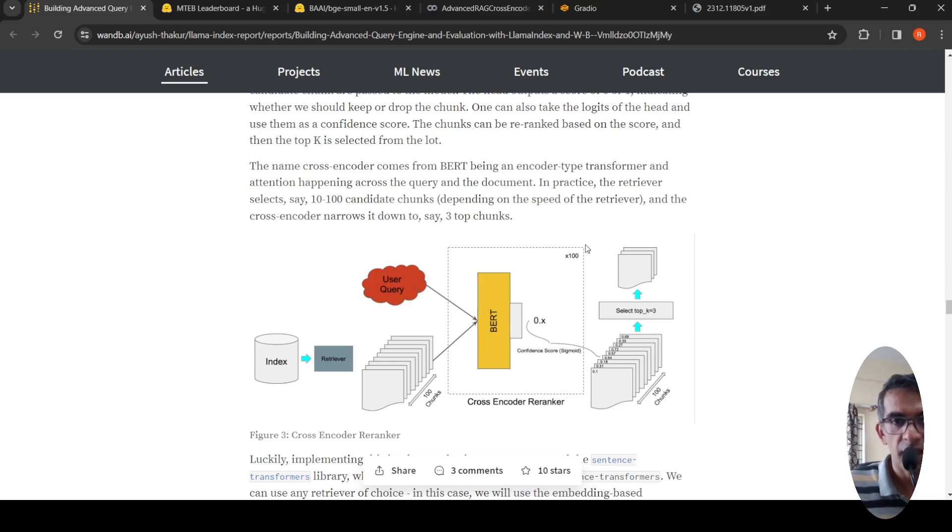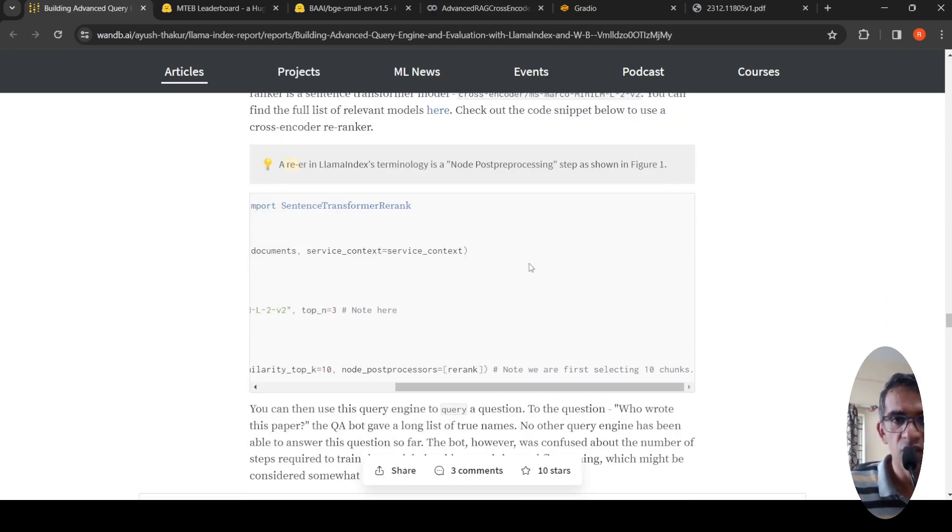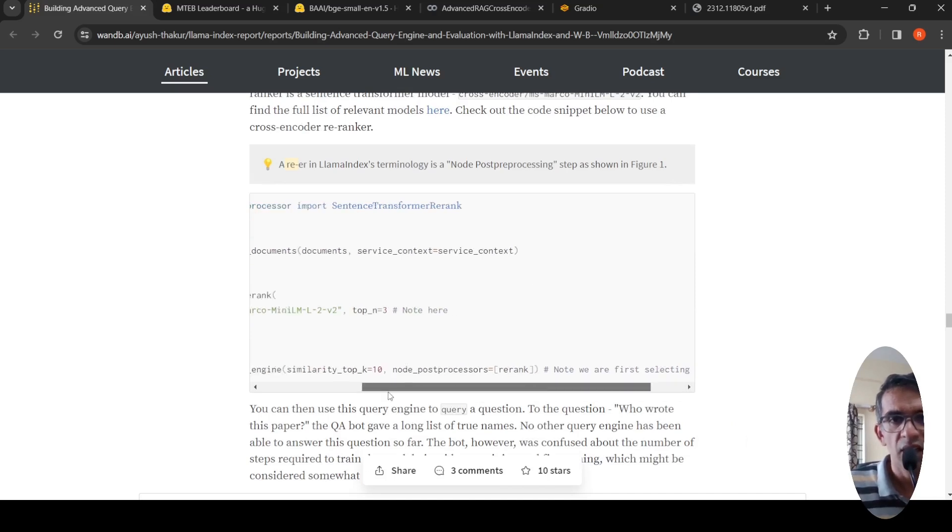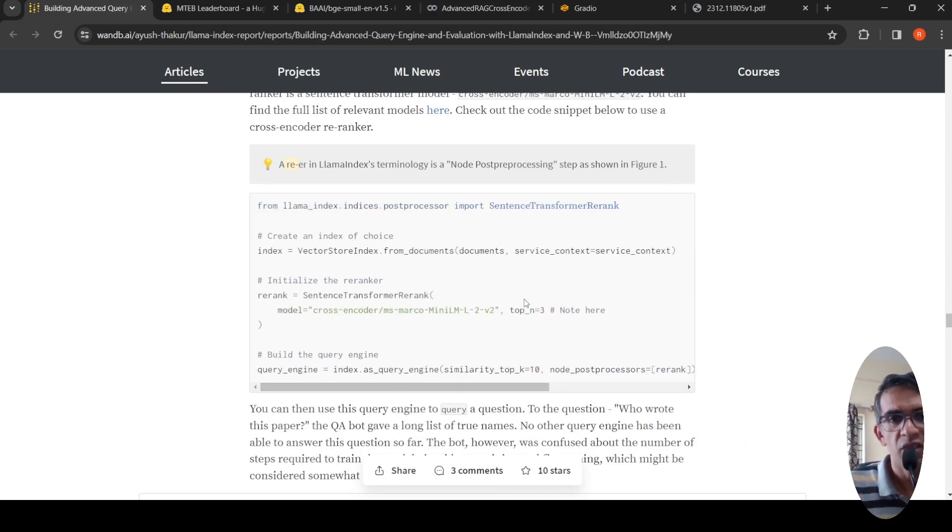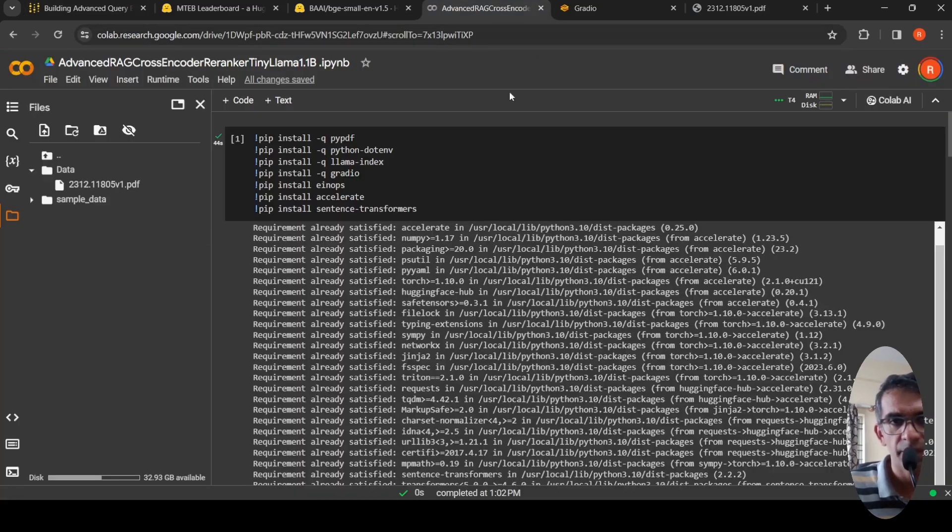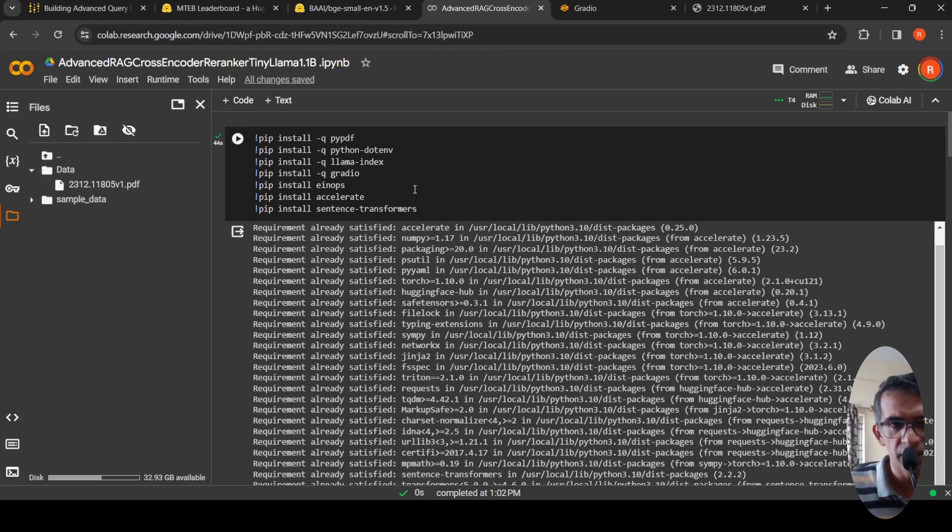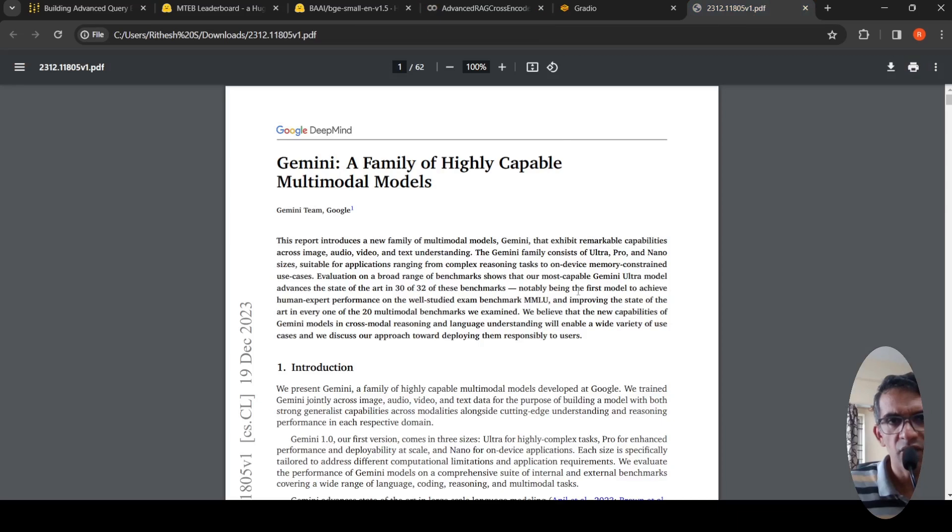So let's look at the practical implementation of this. There's code available over here as well. I've just made some changes. Let me go to my collab notebook. I need to install sentence transformers, Gradio, LAMA index and other libraries. What I'm going to do is chat with this particular PDF document which talks about Gemini.